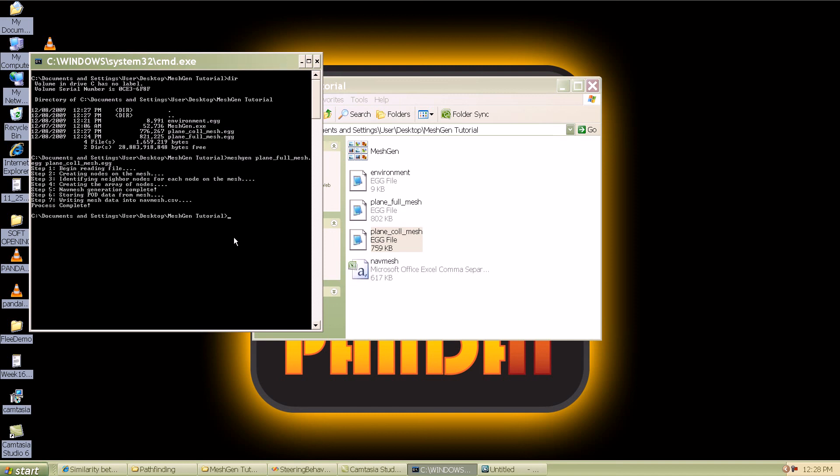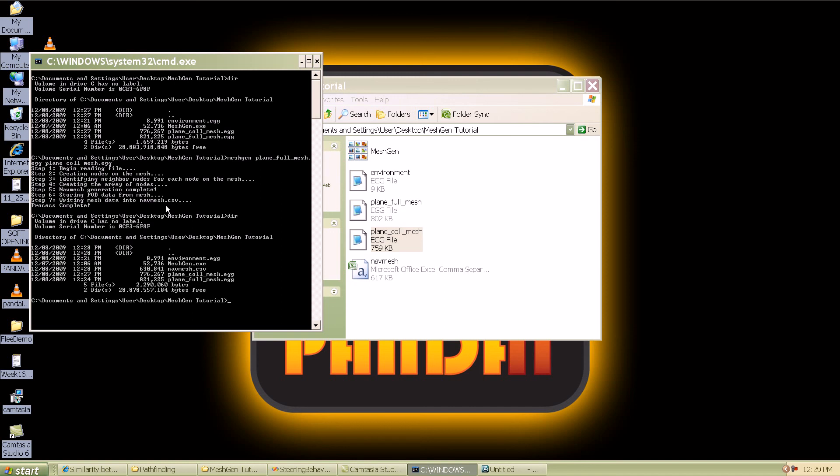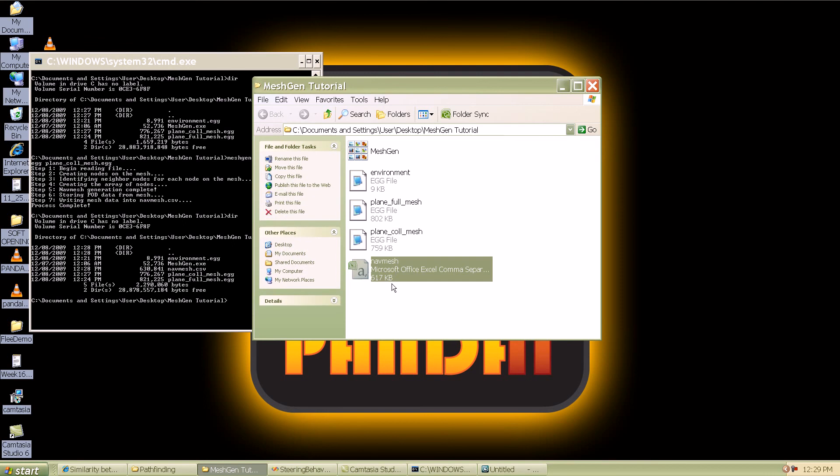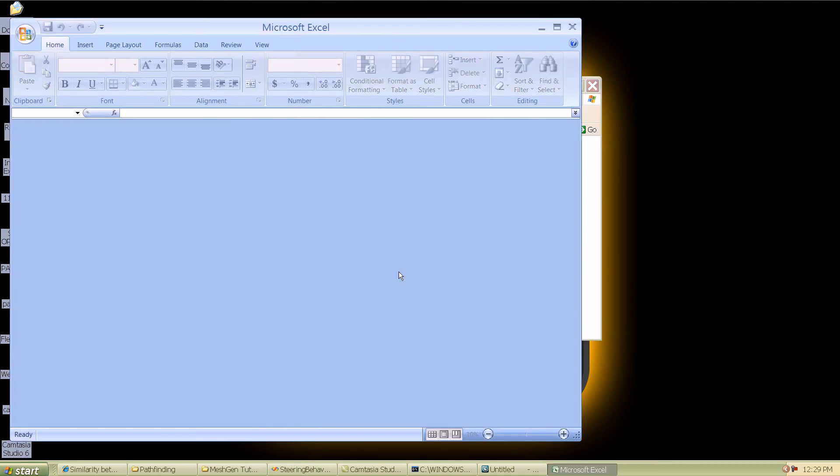It throws out a bunch of information on what exactly is happening and the final step is that all the data is written into a nav mesh or into a dot CSV file. If I check the contents of the folder you can see the nav_mesh.csv created here. I'm going to go back into windows and show you the CSV file that was created and open it up in Excel.